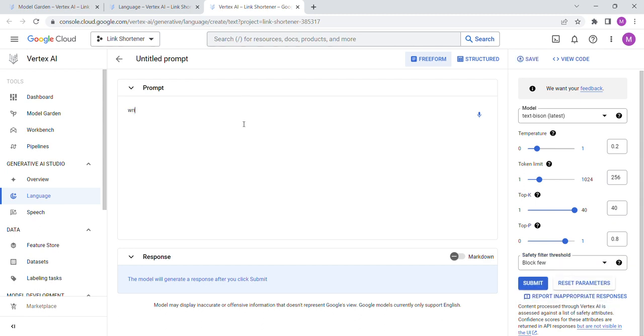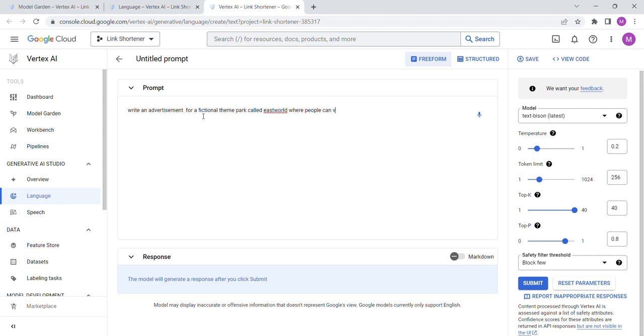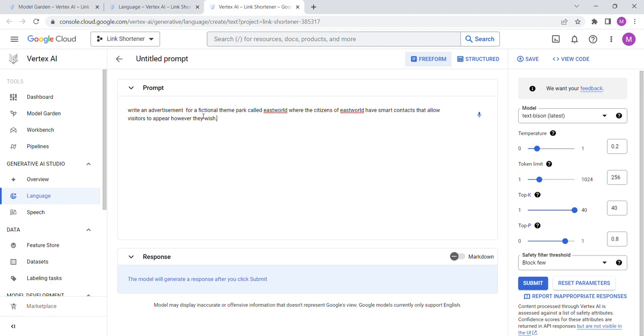We're not going to do anything crazy. So write an advertisement for a fictional theme park called East World. This was an idea that came to me at lunch, I thought this would be fun. Where the citizens of East World have smart contacts that allow visitors to appear however they wish. Citizens of East World don't know about these contacts.